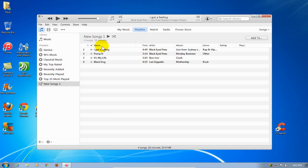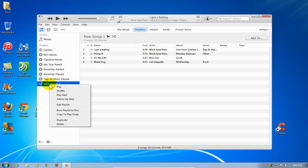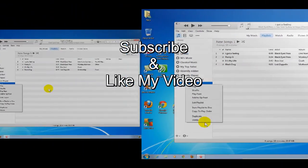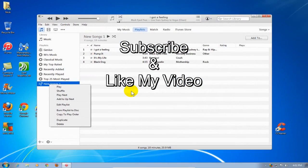Here are the songs that are in that playlist — four of them. Another thing while we're on this window: I can right-click on that playlist and it gives me various options that I can do with this new playlist, including deleting it if I choose to delete the playlist. That's it for this video — subscribe and like my video.